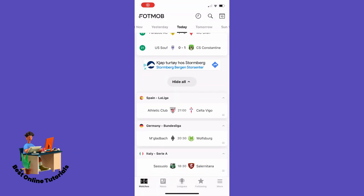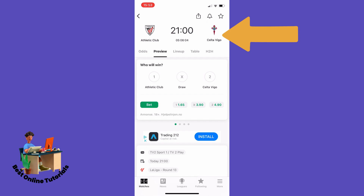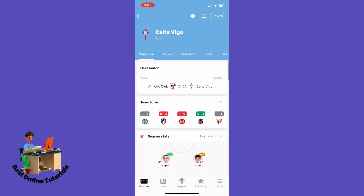Let's say we have a team that we want to display all the matches on our locked screen. So let's say Saltavigo is our favorite team, and then you want to tap the team logo.